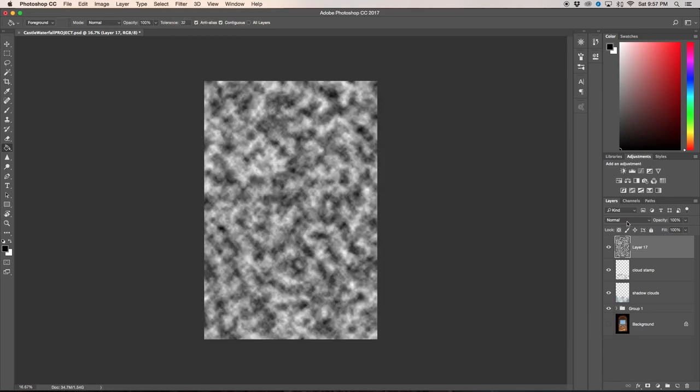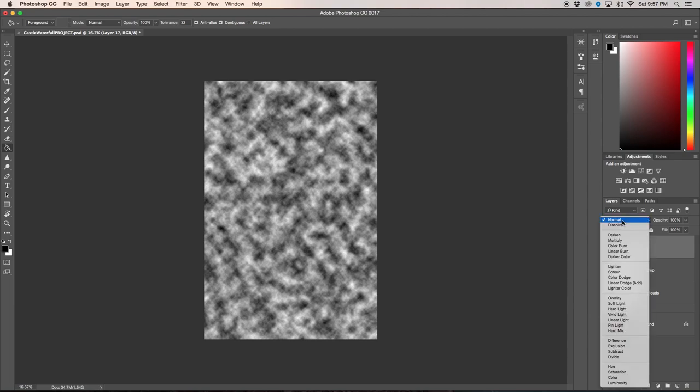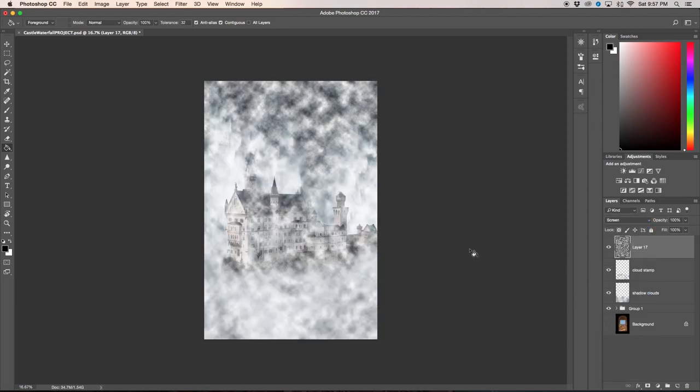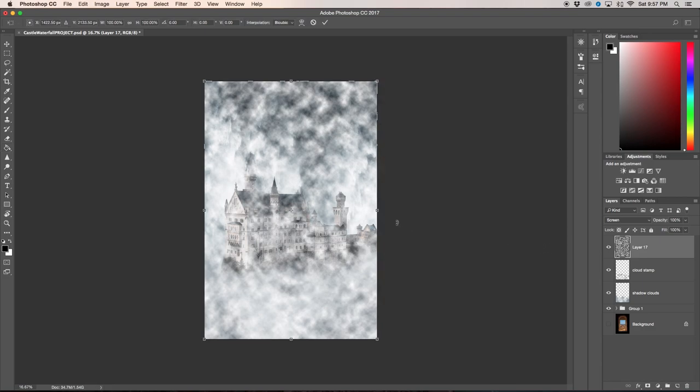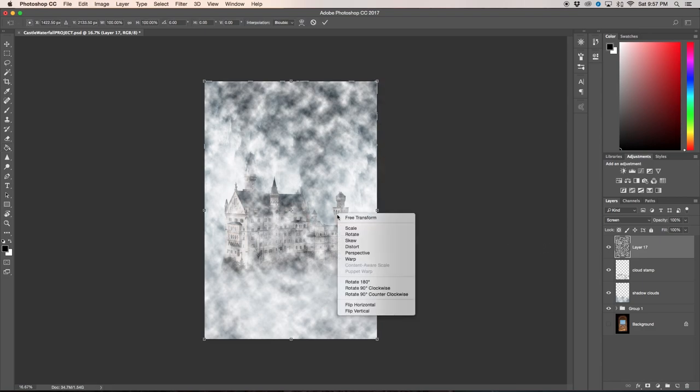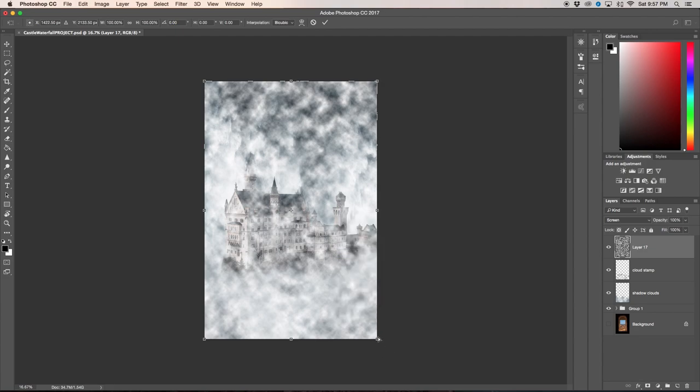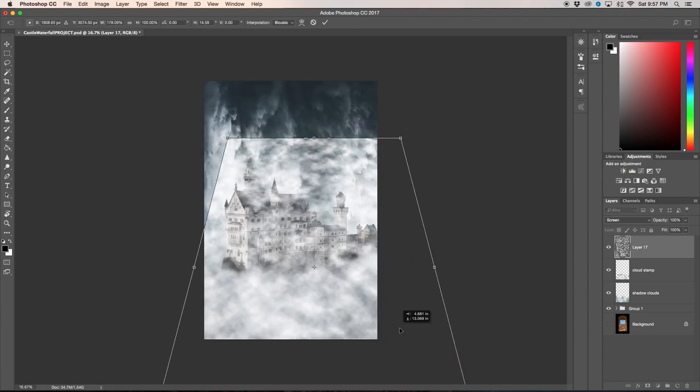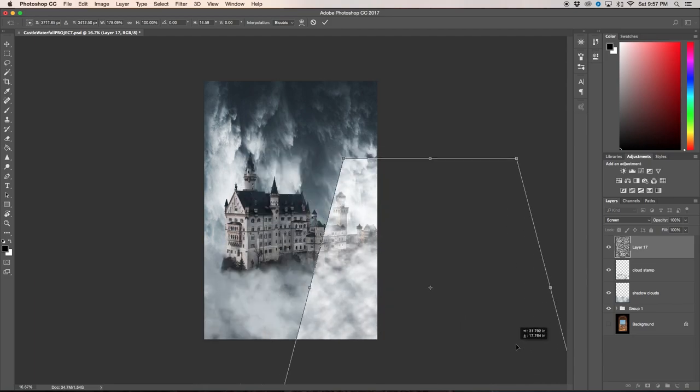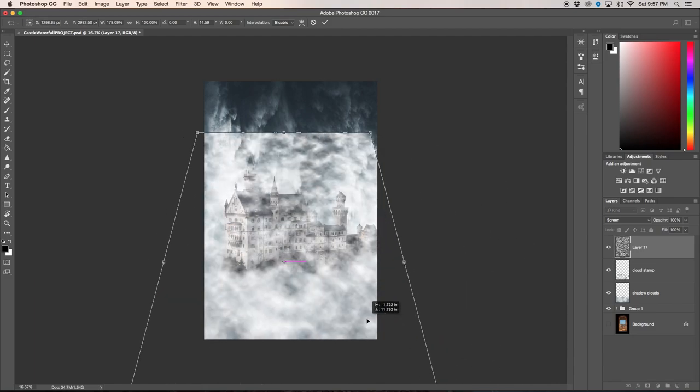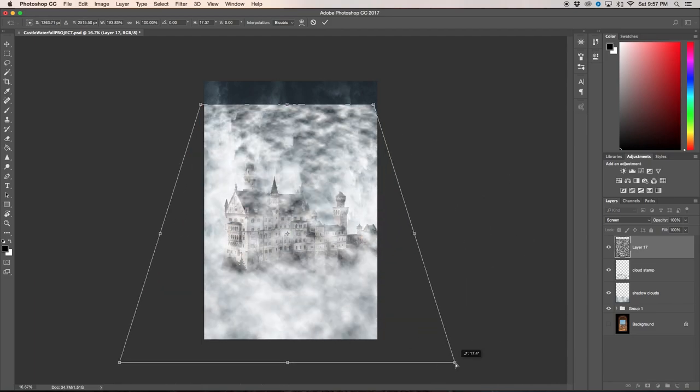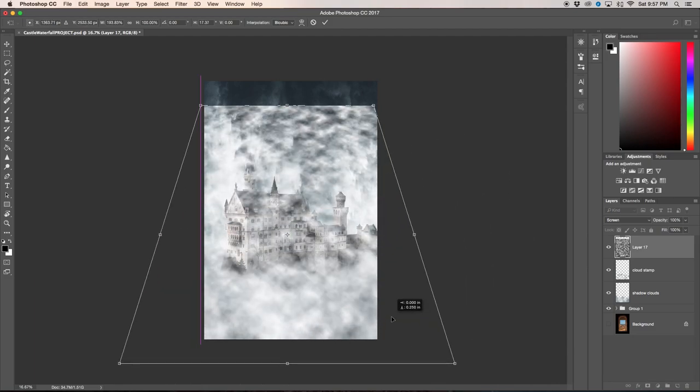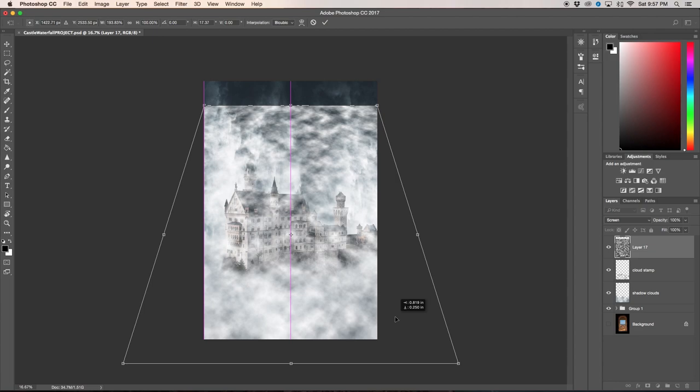Now we'll go to our layer mode and we're going to go down to screen, which takes out all the black. Now we have our clouds that we can move around. I'm going to press command T to transform, I'm going to go to perspective, and I'm just going to change the perspective on them so they are a bit more balanced with the plane that our clouds that we just painted with are on.